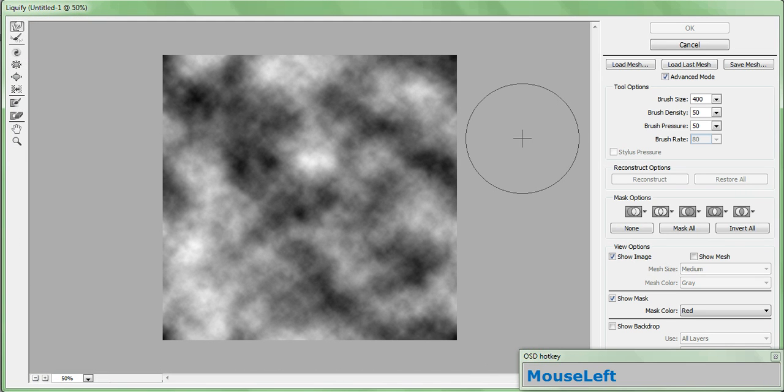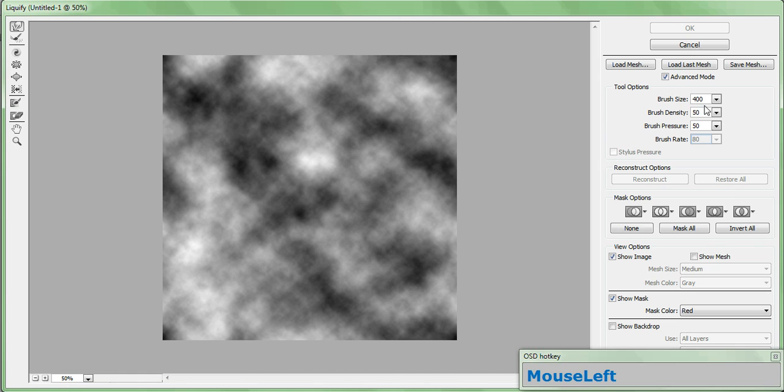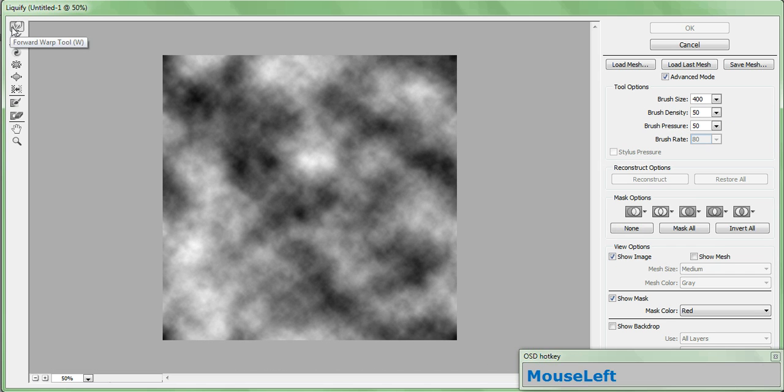Now, you can sink a lot of time into one of these trying to get the perfect pattern, but for now, we're going to do a pretty random, really fast wrinkle pattern. Go ahead and check your brush size and set it to 400. Set your density to 50, and set your pressure to 50. Pick up the Forward Warp tool,